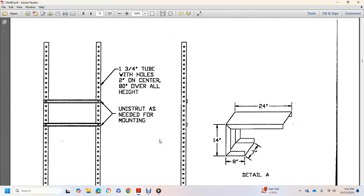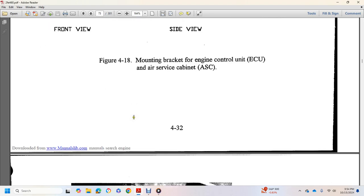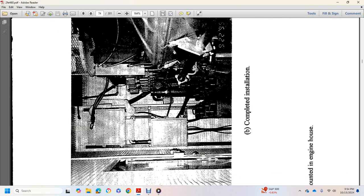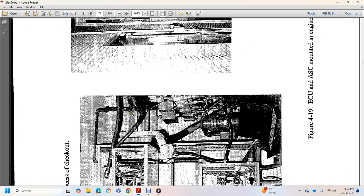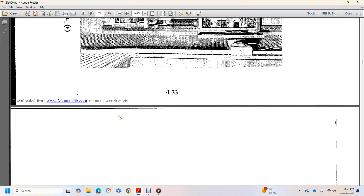One and three quarter inch tube with holes, two inches on center, eighty inches overall height, unistrut as needed for the mounting, components, completed installation, and process of checkout.